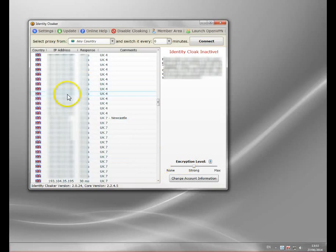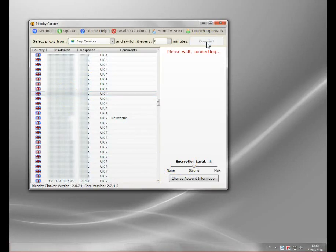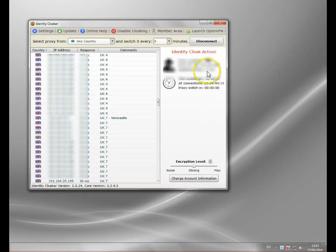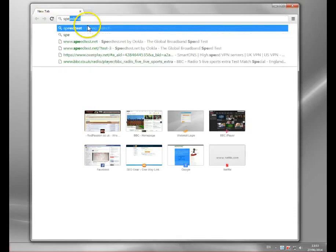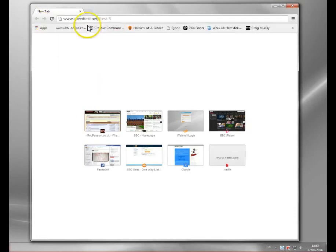I'm going to click a server and connect. It will now connect to one of the UK VPN servers — oops, sorry, that went to the wrong one; I went to an American one for some reason. So that's all connected now — our VPN tunnel is set between my PC and Identity Cloaker's UK server. I picked one of the faster ones.